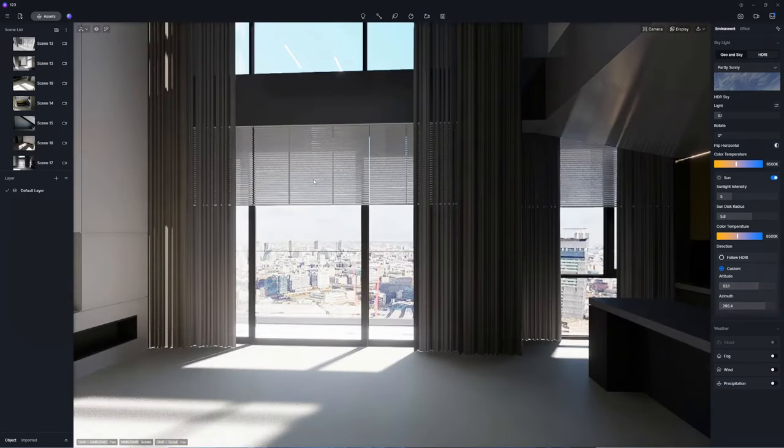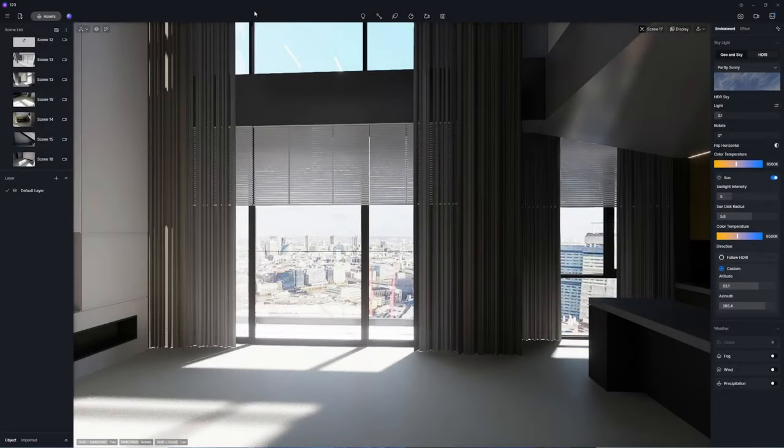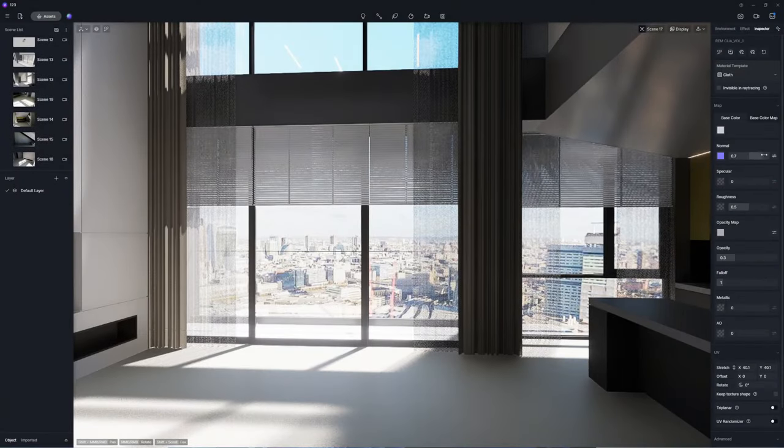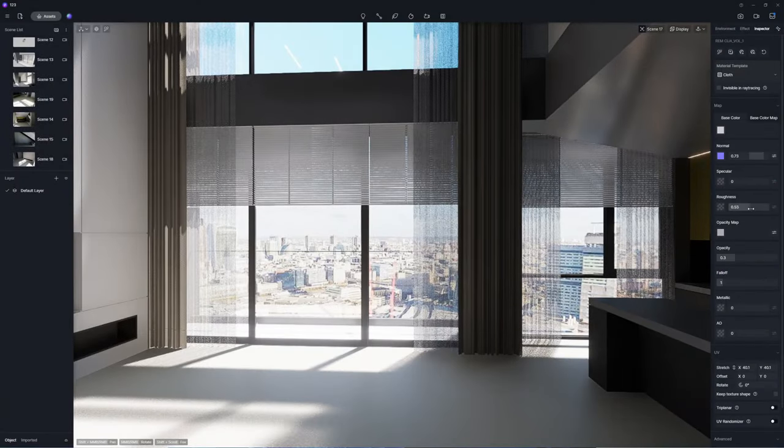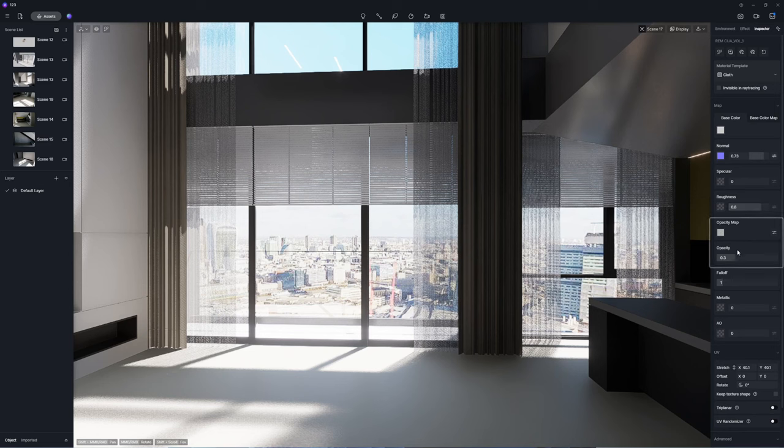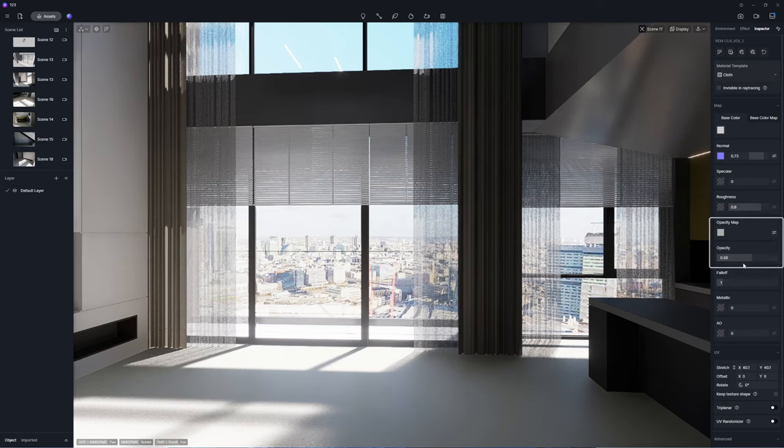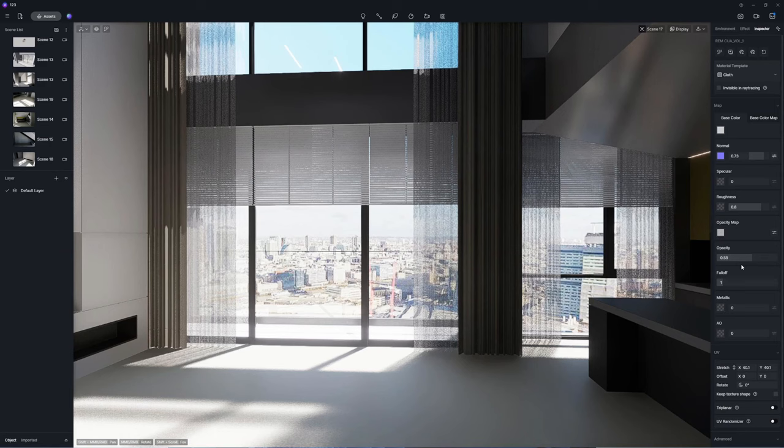Now we can move on to edit materials and light sources. First apply the cloth material template to create translucent fabric curtains. The opacity map controls the perforated pattern. As the intensity increases the curtains become less translucent.